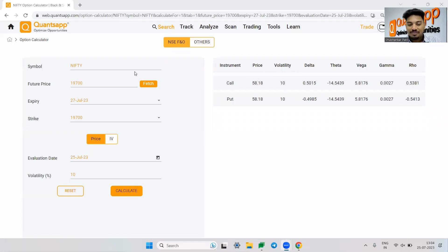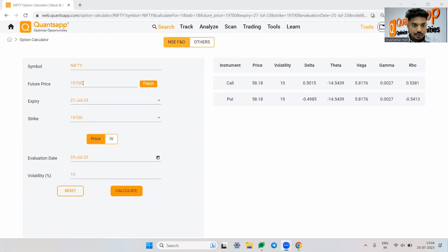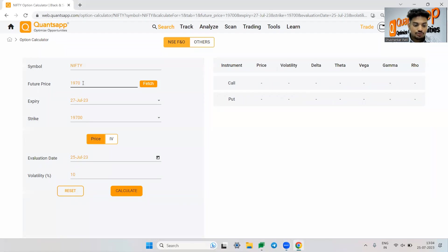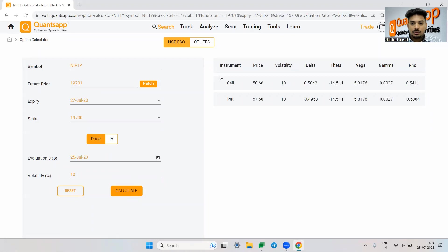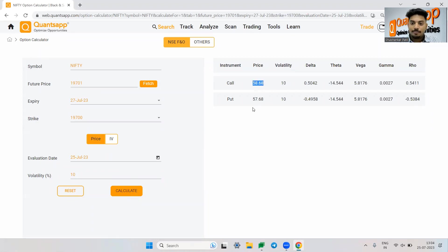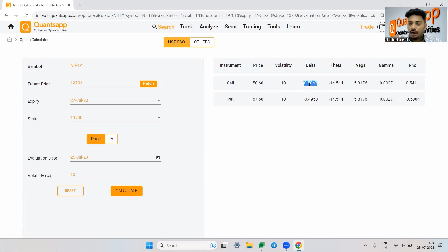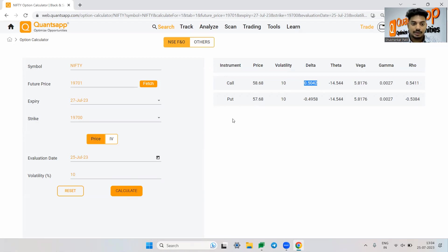It will always be negative. So let's say if it happens to be one. Now you see from 58.1, the premium has moved to 58.6. Why did this happen? This happens because of the delta. So what is delta? Delta will tell you how much your option premium will move because of one point movement in the underlying.